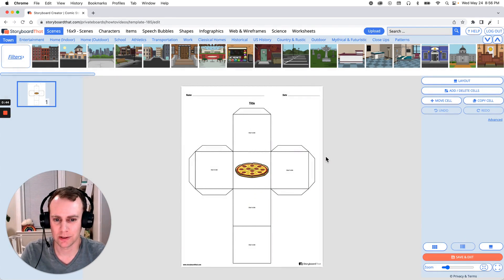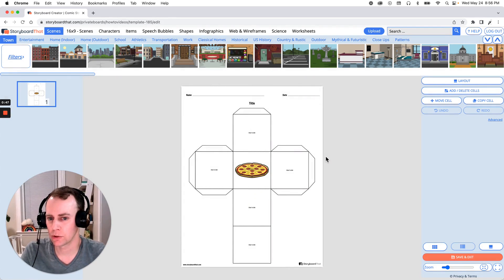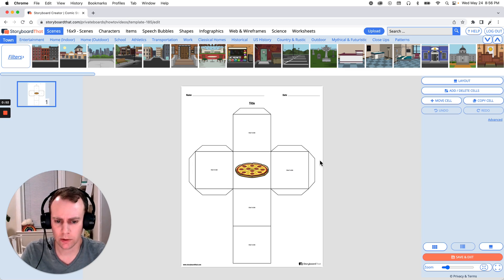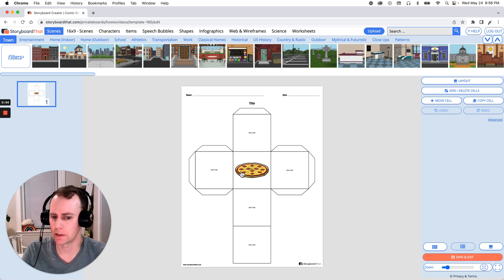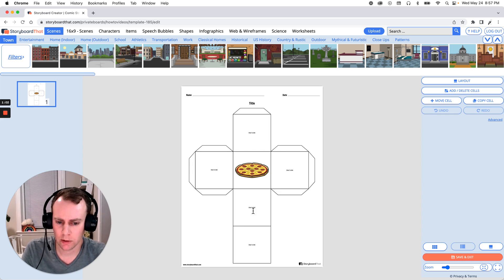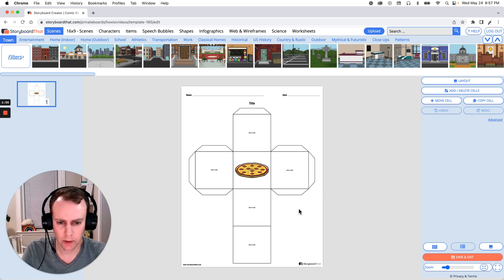Now it's time for us to customize this cube. This is where we get to add any characters, images, update the text, change colors, whatever we would like to do. I'm going to make this about pizza, and what I want to do is have different amounts of pizza on each one of these sides, and then maybe have a character and a restaurant that sells pizza. So let's get some different size pizzas.